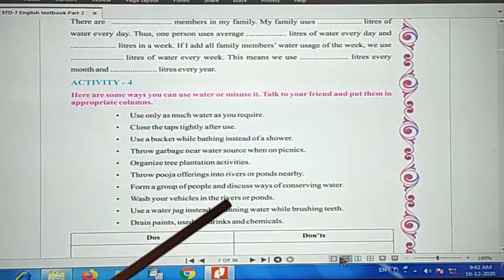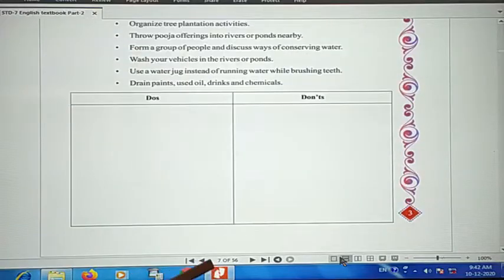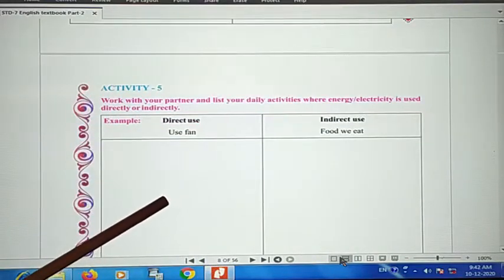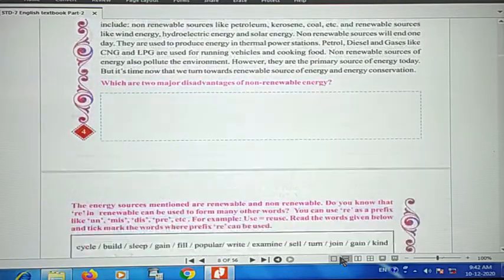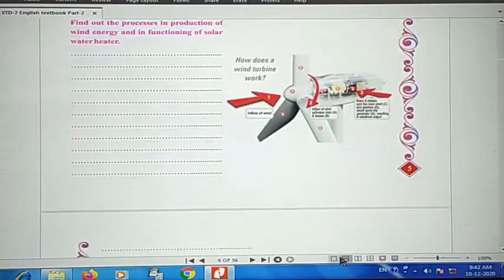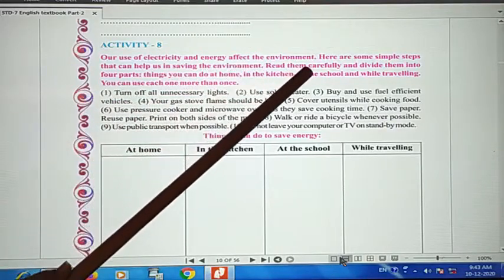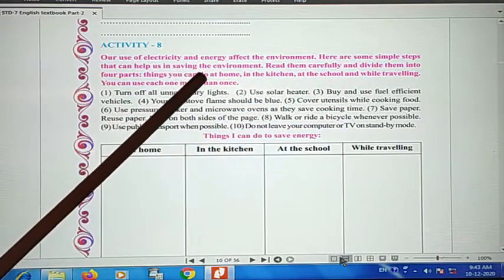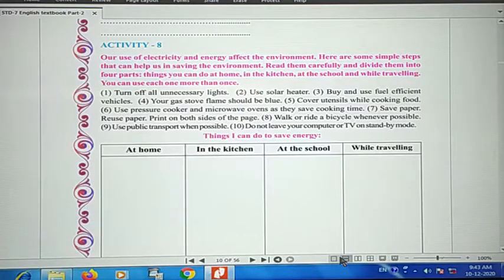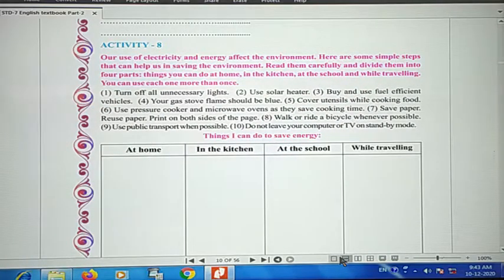Our activity covered water use — what we should do and what we should not do. This is about our daily activities: energy and electricity use, and how directly using electricity and energy affects the environment. Here are some steps that can help us in saving the environment. Read them carefully and divide them into four parts.